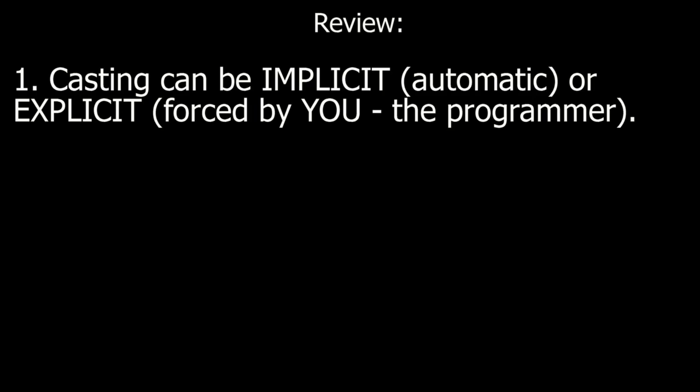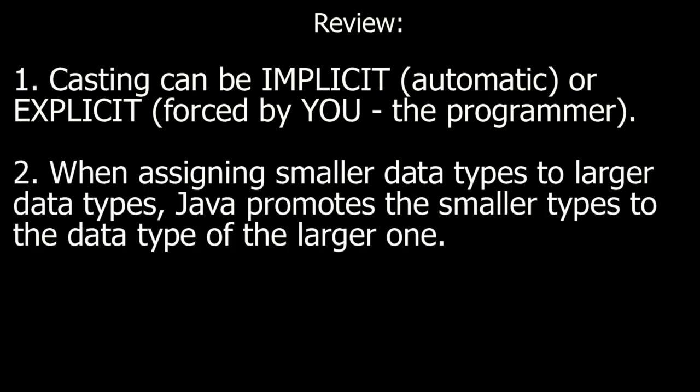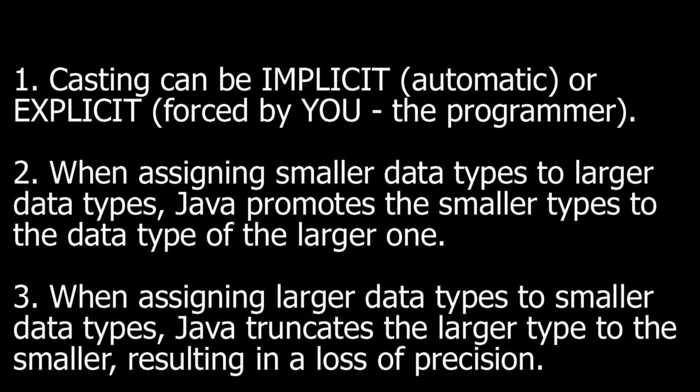Casting can be implicit, that is automatic, or explicit, that is forced by you, the programmer. When assigning smaller data types to larger data types, Java promotes the smaller types to the data type of the larger one. When assigning larger data types to smaller data types, Java truncates the larger type to the smaller, resulting in a loss of precision.